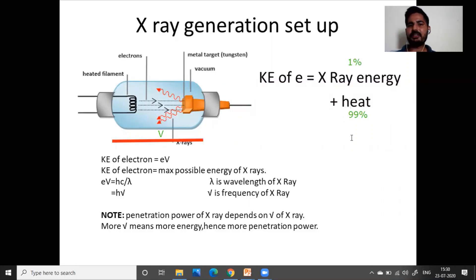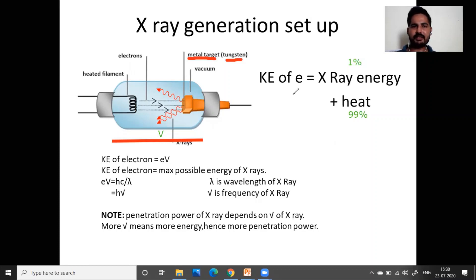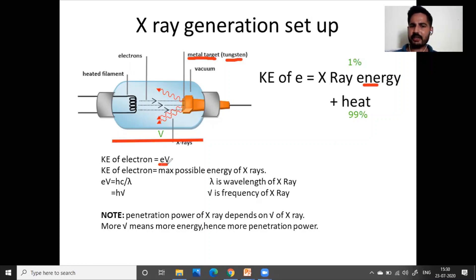There is a lot of heat generated at the target, so the metal must have a very high melting point. The metal target is tungsten because tungsten does not melt easily and there are also cooling strategies to prevent its melting. The kinetic energy of electrons equals the charge of the electron times the accelerating potential V.